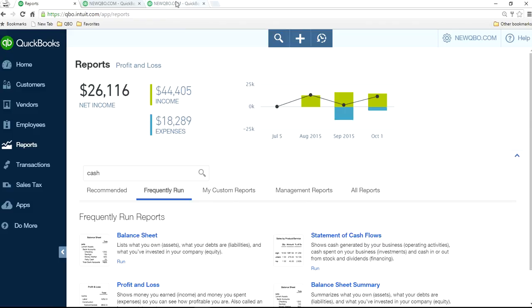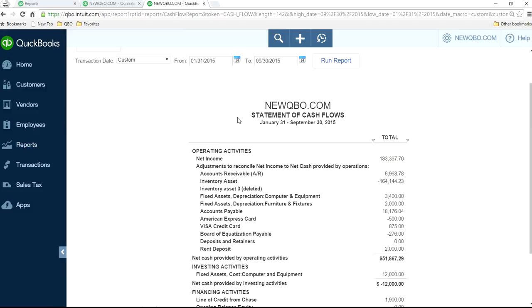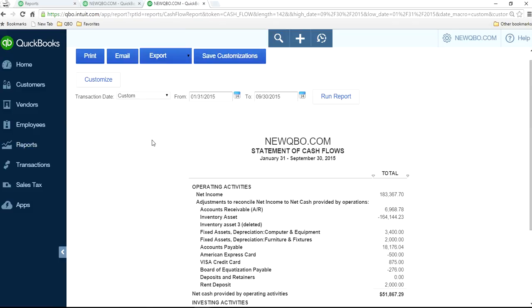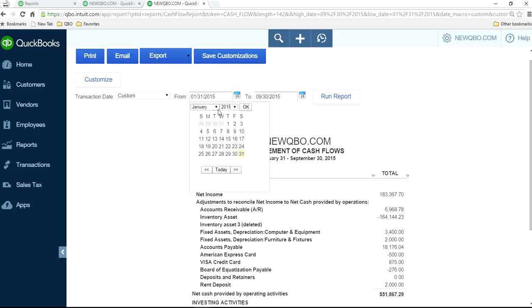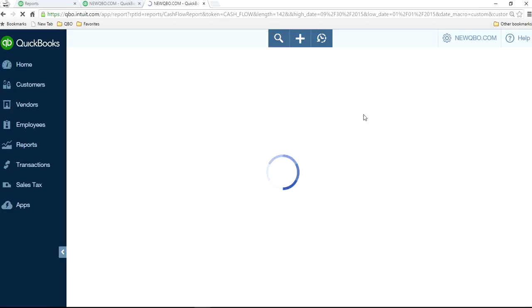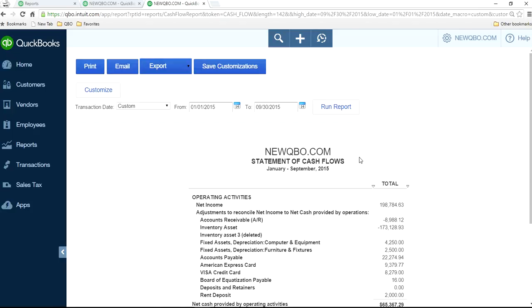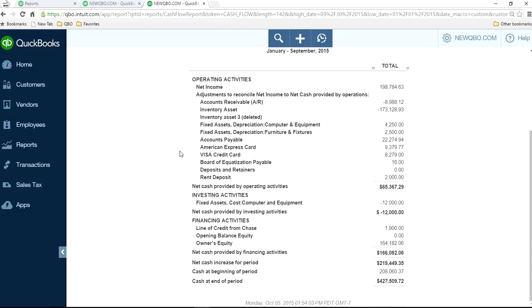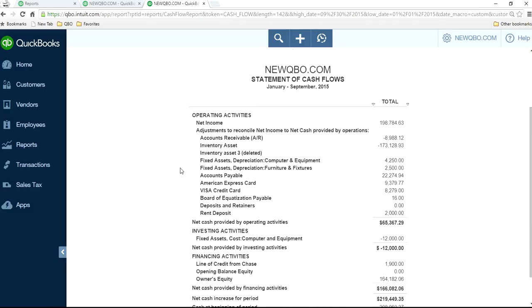The Statement of Cash Flow is a standard built-in report, which is this. I just changed the transaction date and made it custom from January 1 through September 30. That's the month end. This is how you get the report.